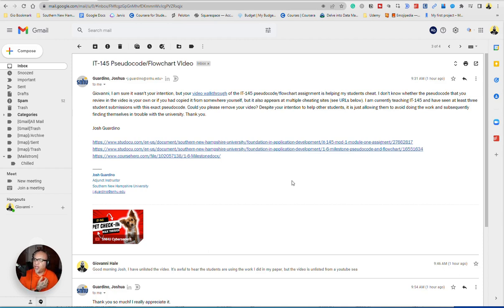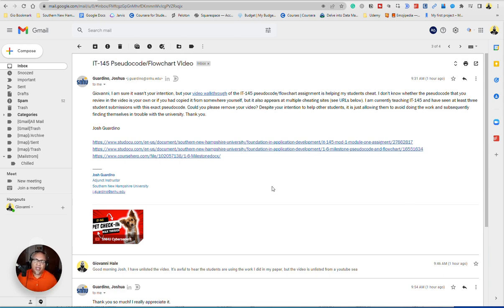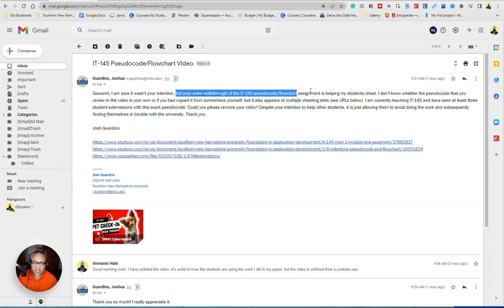So I get this email from a SNHU instructor, and I've been notified that one of my videos that I made some time ago is being used to help students to cheat. That is precisely what he said. Those are his words, not mine.